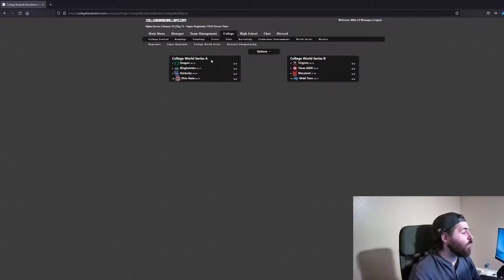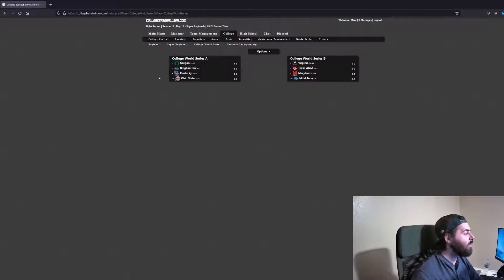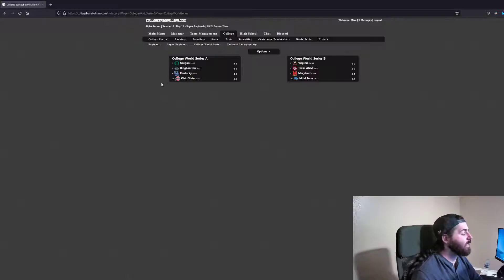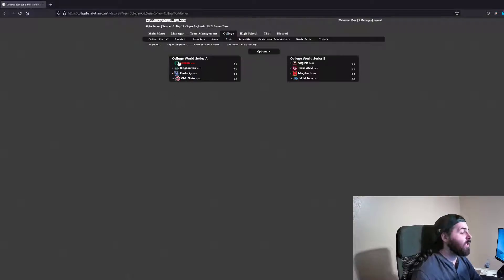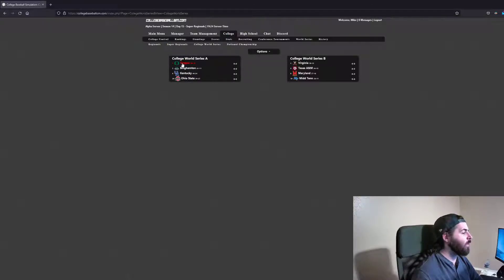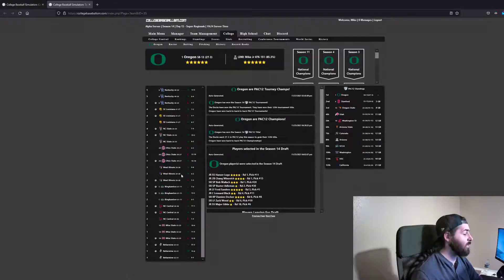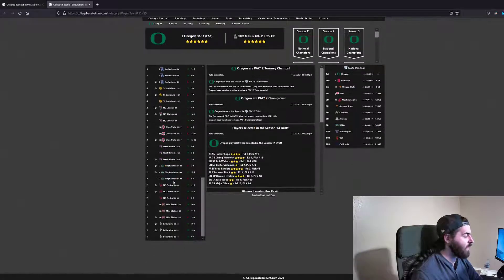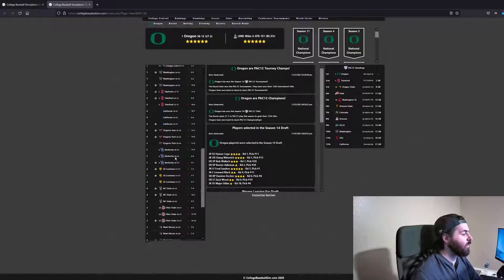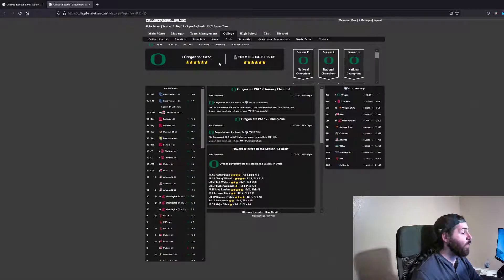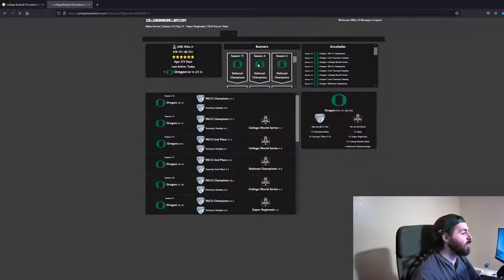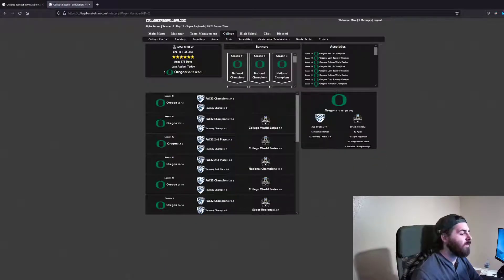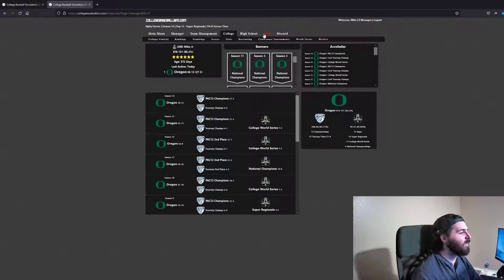So let's go over to Group A. We obviously have Oregon, the number one overall. Number five Binghamton, number six Kentucky, and number 20 Ohio State. So this is going to be a really tough group here. Obviously Oregon's been great all season. I believe they have a couple series losses to teams that are here, actually Ohio State and Binghamton. So this could definitely play out in a weird way. I know Coach Mike Jr. is one win away from 100 tournament wins. So he's definitely trying to get that 100th win there and be the first to do it.